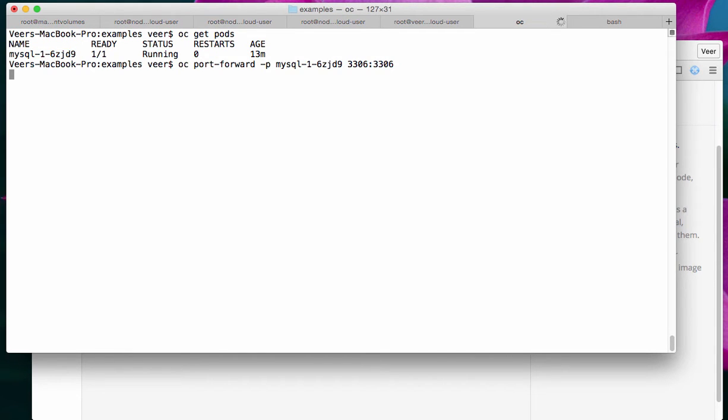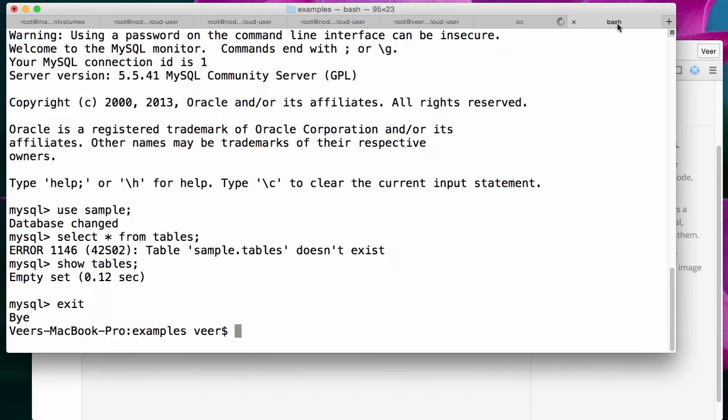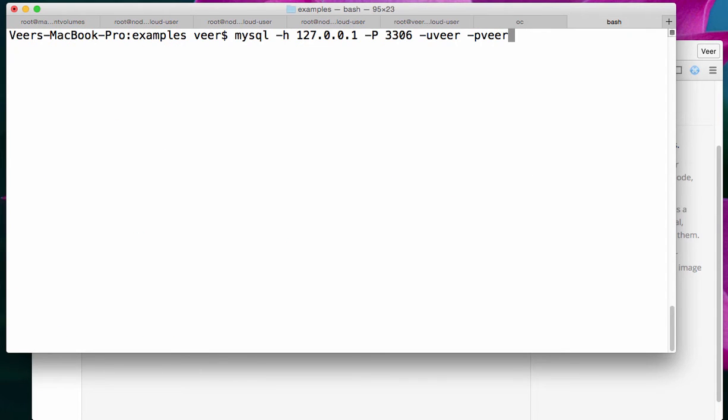Now, this command will port forward to the pod that is running the MySQL database, and any traffic that I send to my localhost on port 3306 will be forwarded to this pod. Now, let's connect to this database. Here, I'm connecting to my localhost. It's 127.0.0.1, and I'm connecting to port 3306 because this gets forwarded to the pod.